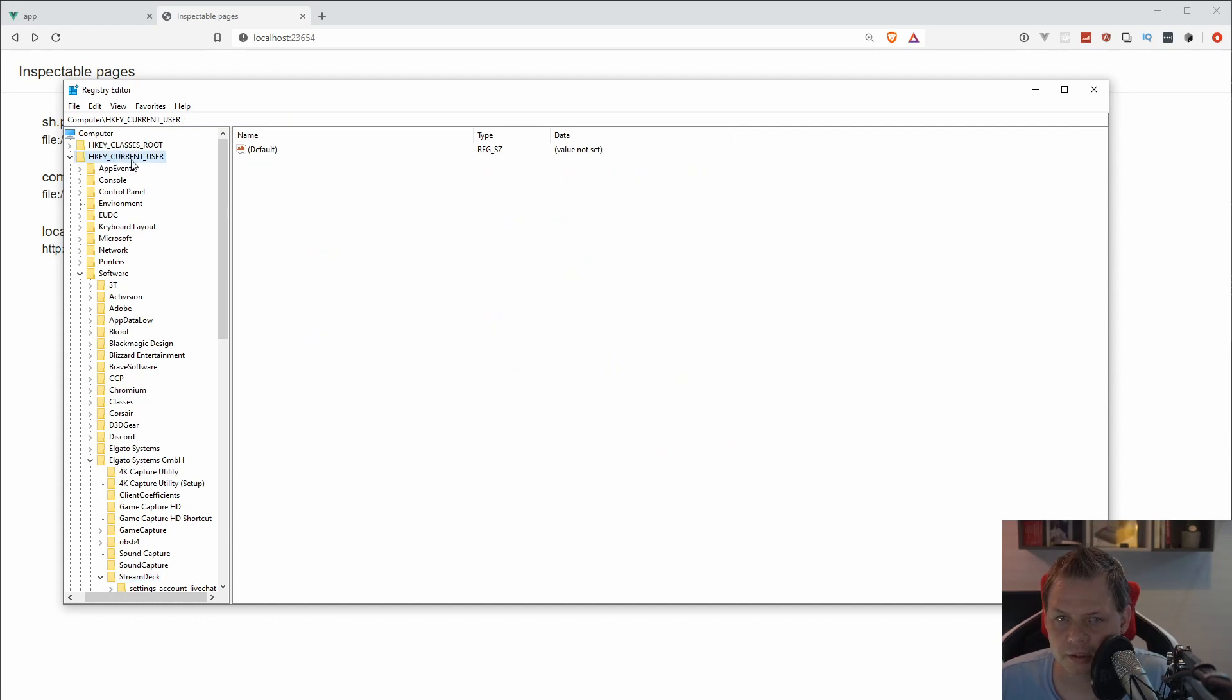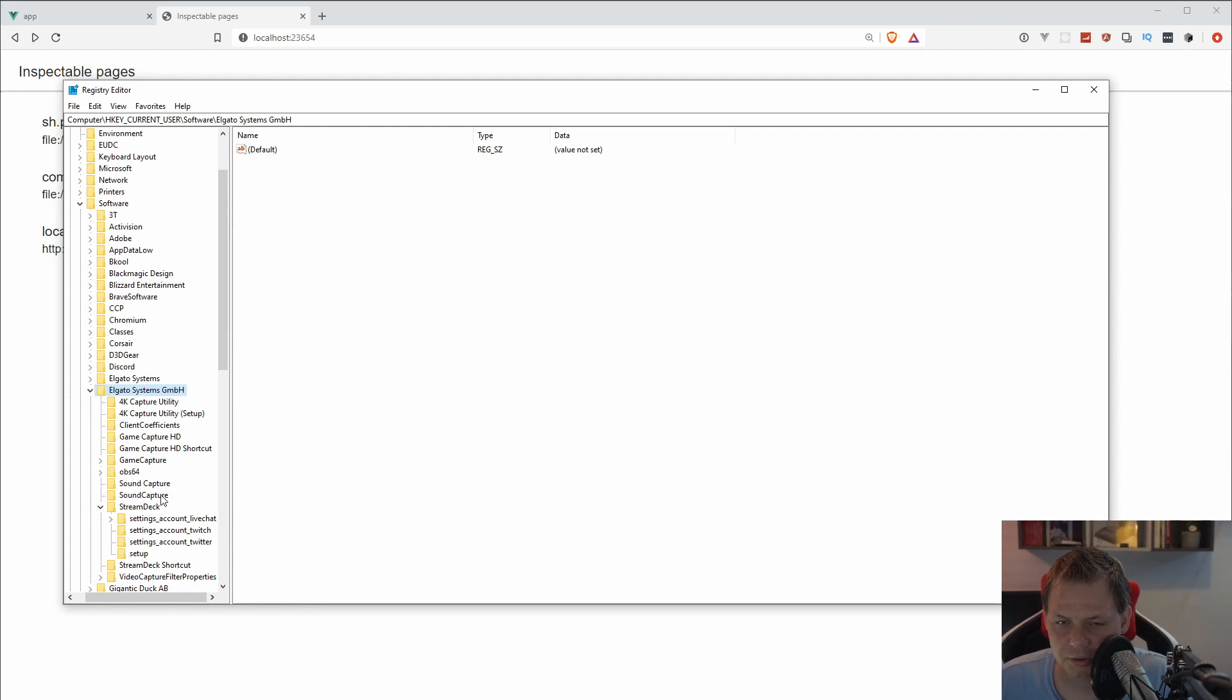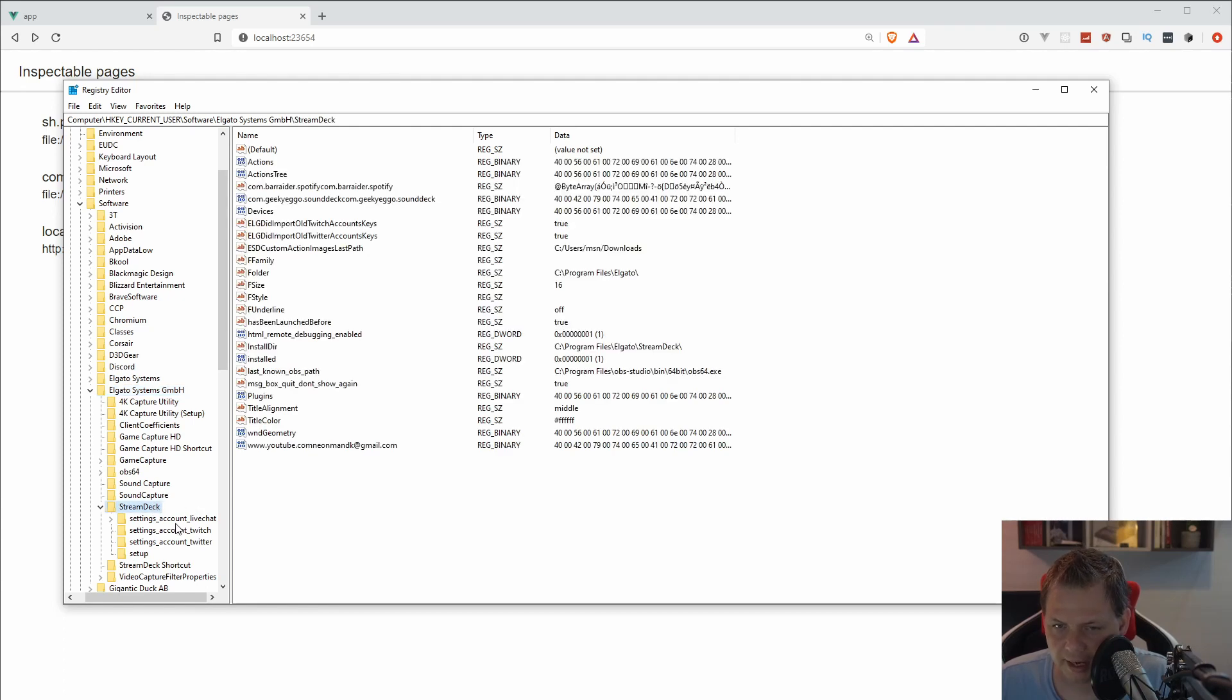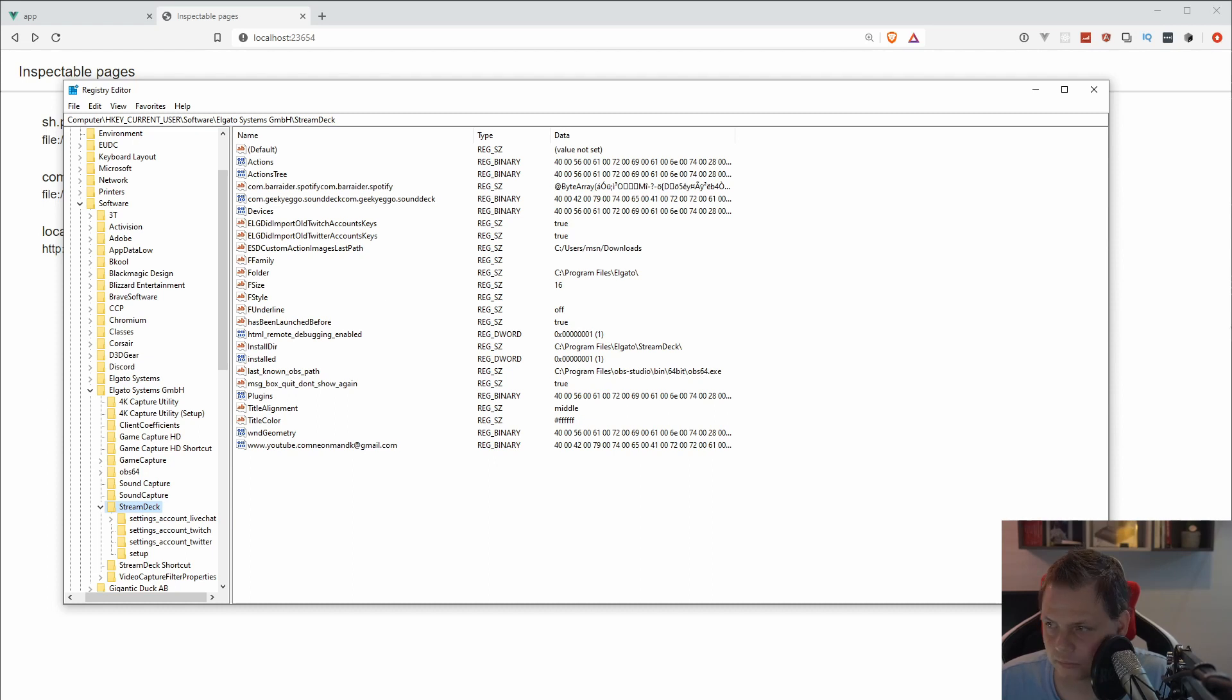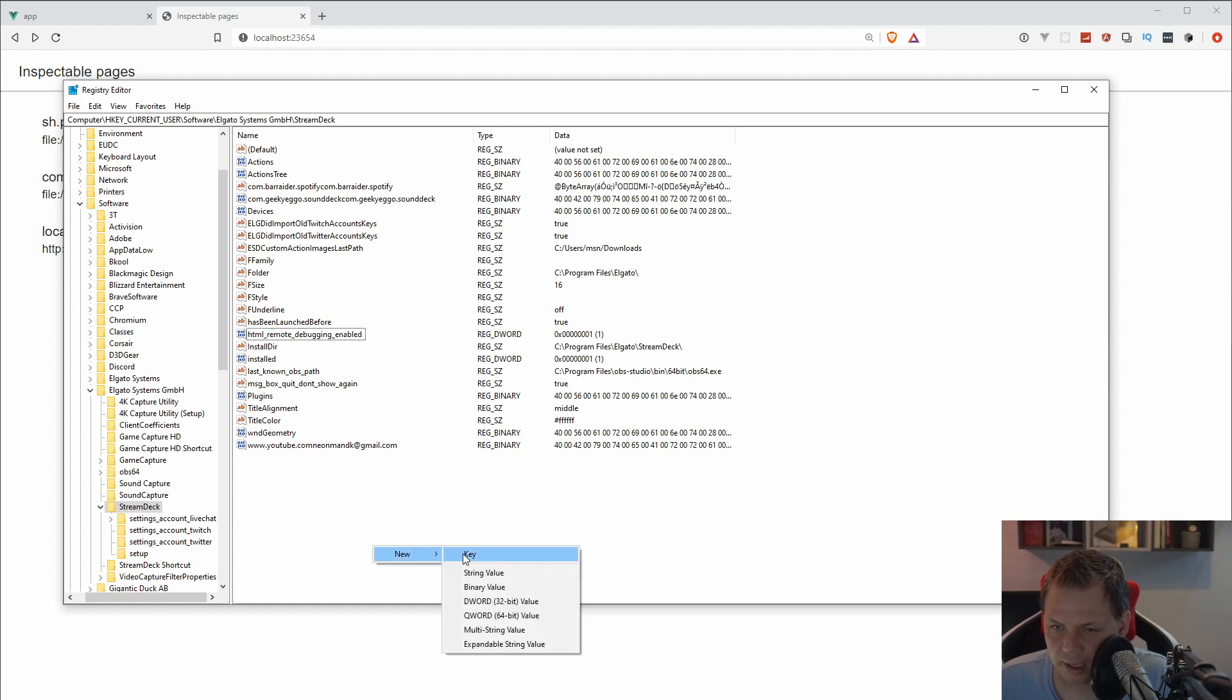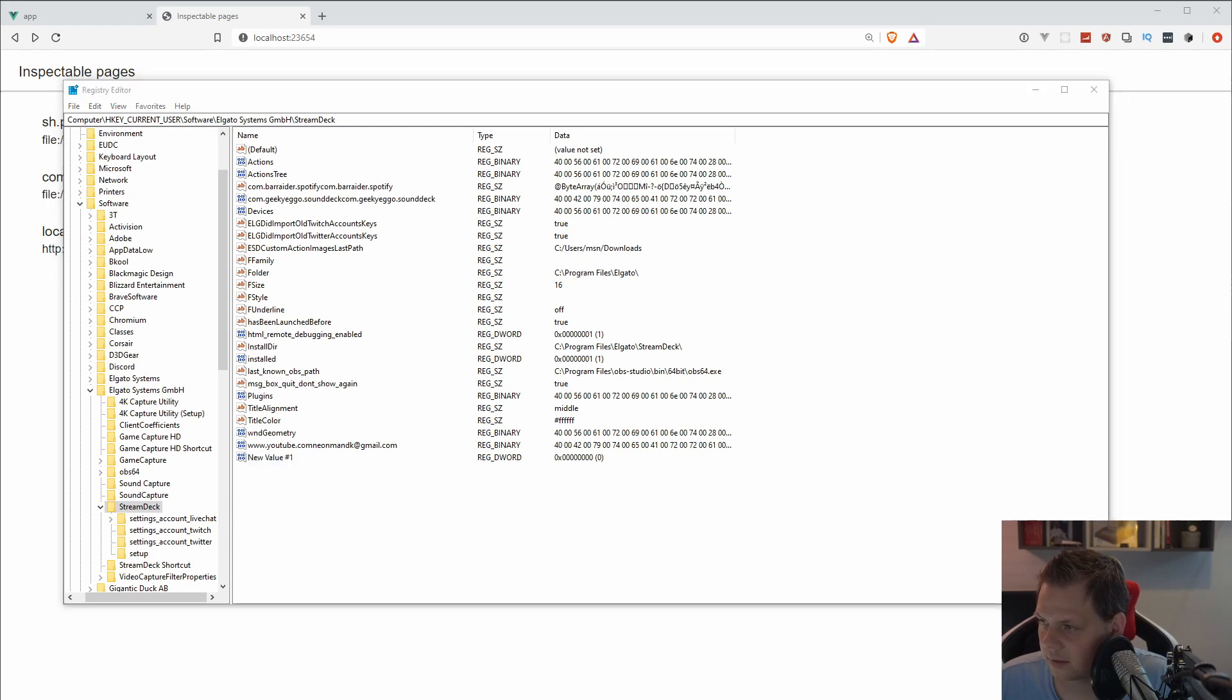Then you are going to current user, software, Elgato systems. Scroll down to Stream Deck and you basically found it inside here. If you don't have this remote debug enabled, you will just say new one and then you need a DWORD key. Open it up, add the name, and then change it to 1 and click OK.